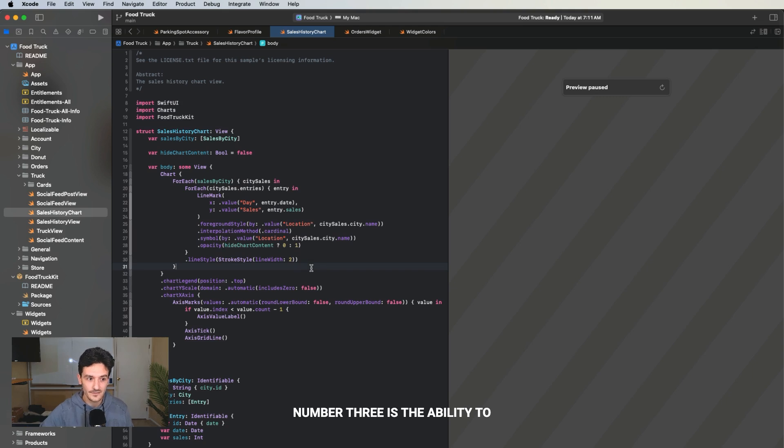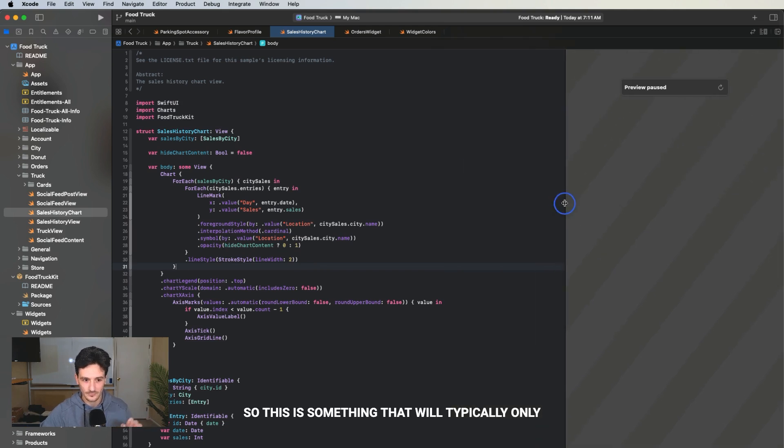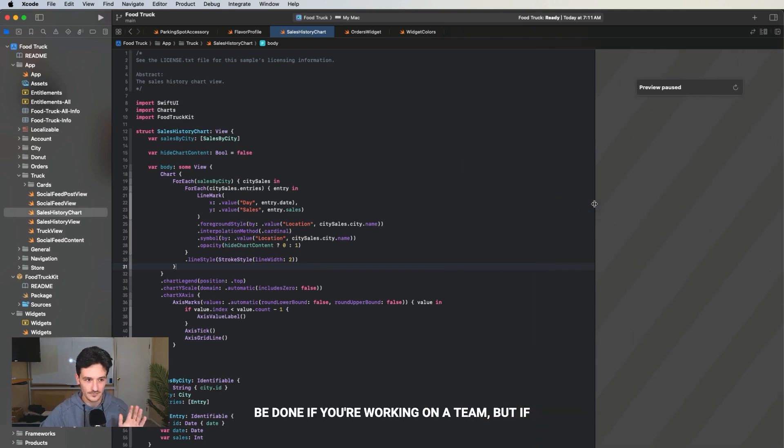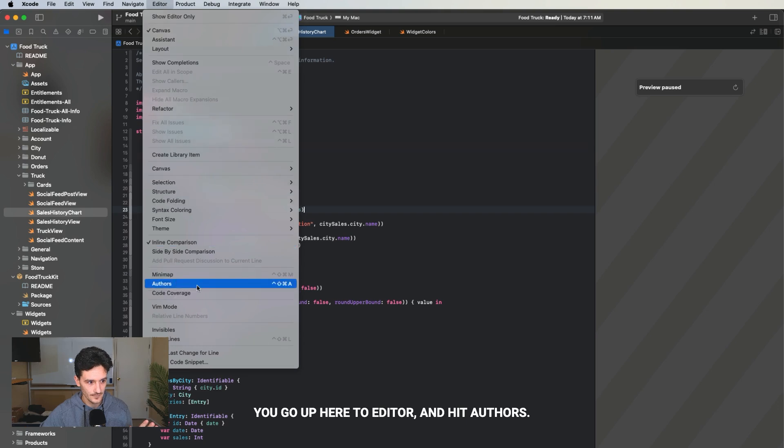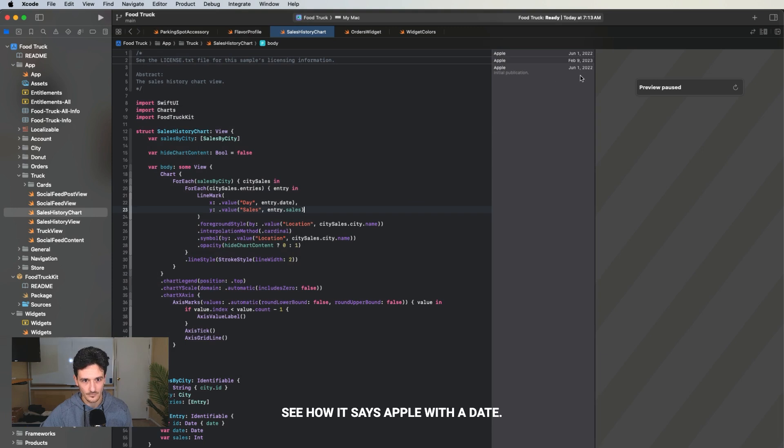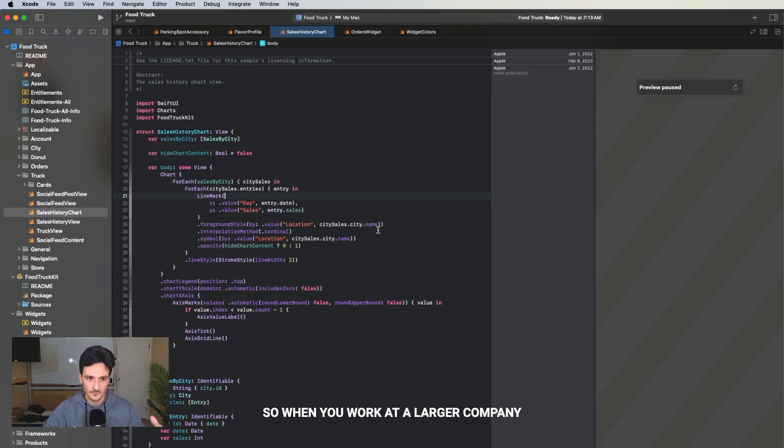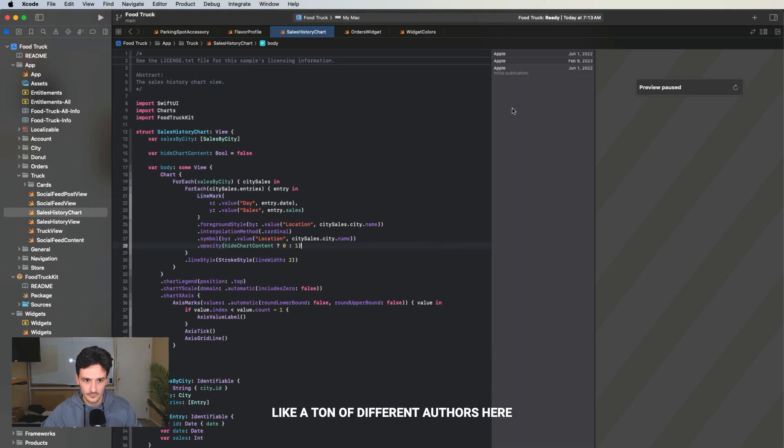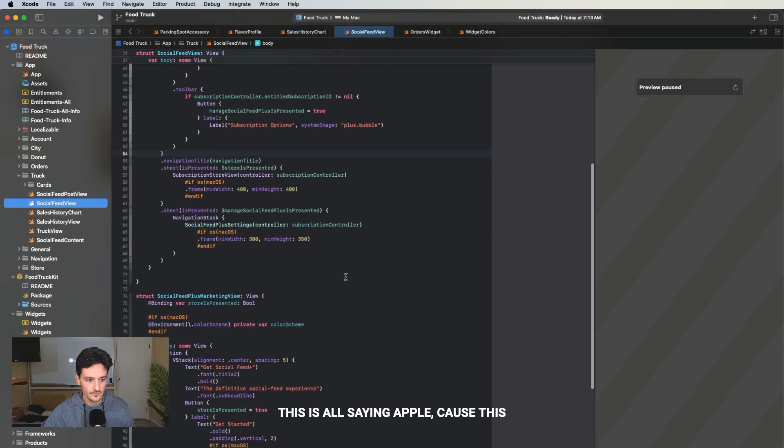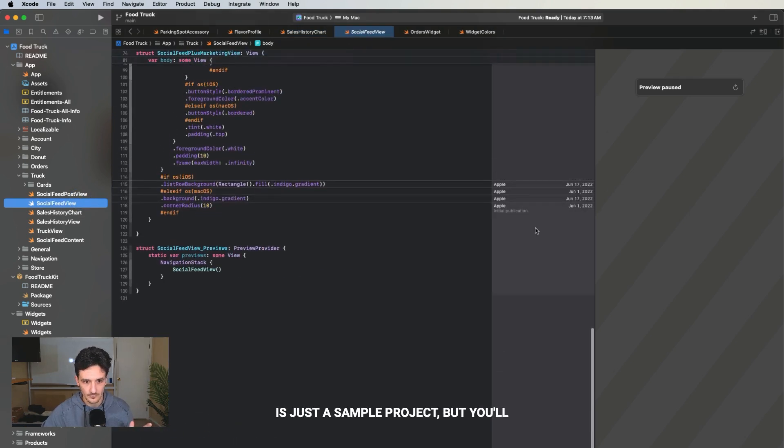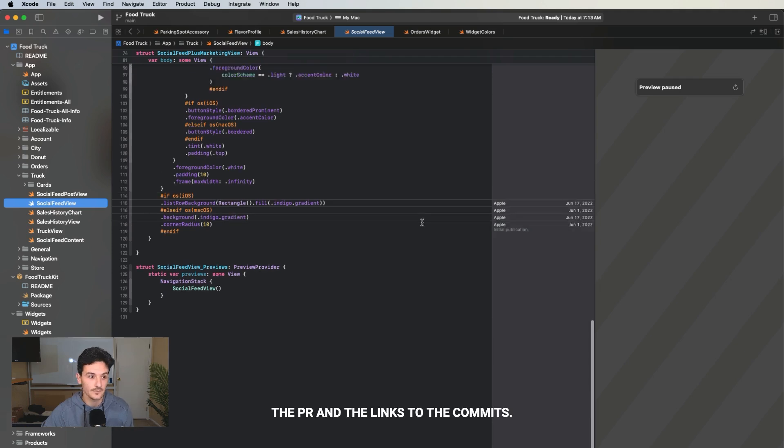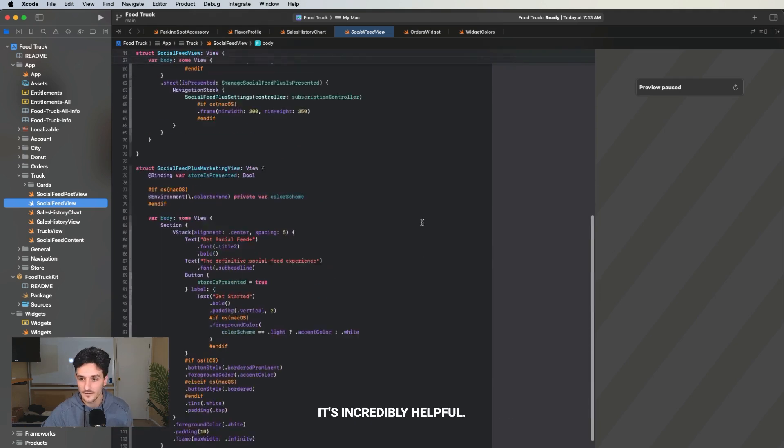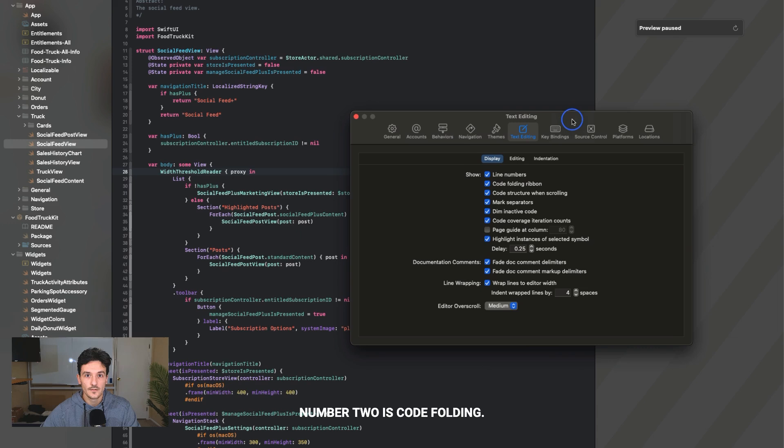Number three is the ability to show authors in the editor. This is something that will typically only be done if you're working on a team. If you go up here to editor and hit authors, see how it says Apple with a date. When you work at a larger company or on a larger team, you'll see a ton of different authors here for the different lines of code. You'll see the date for the PR with links to the PR and links to the commits. It's incredibly helpful if you need to reach out to the person who wrote that code.